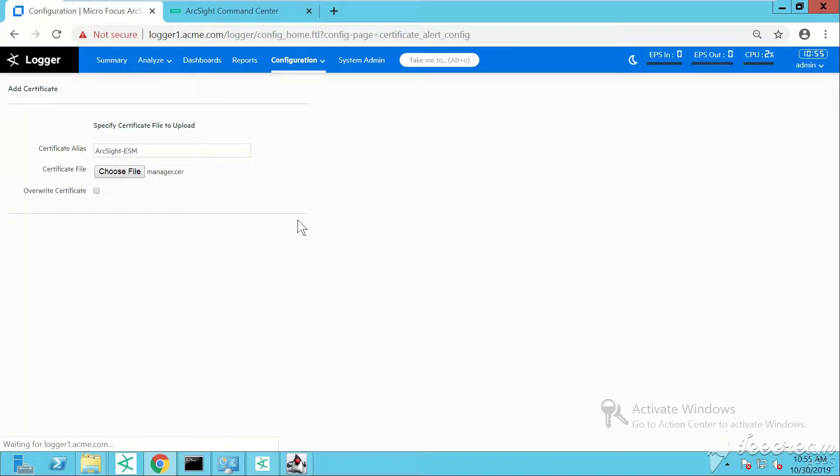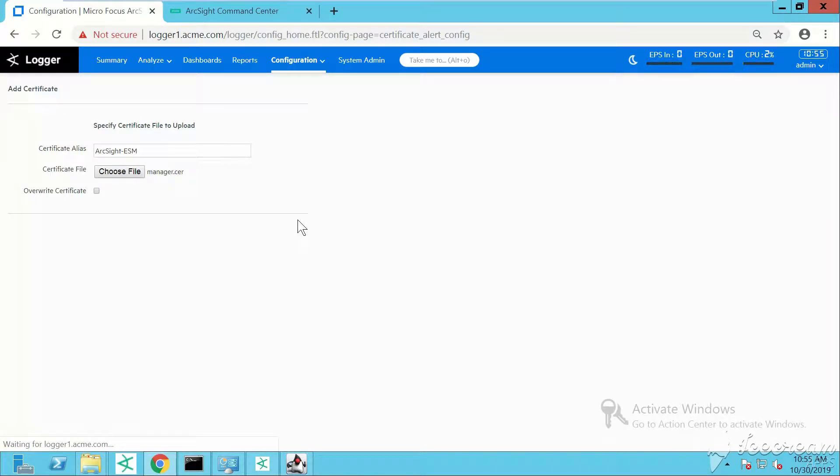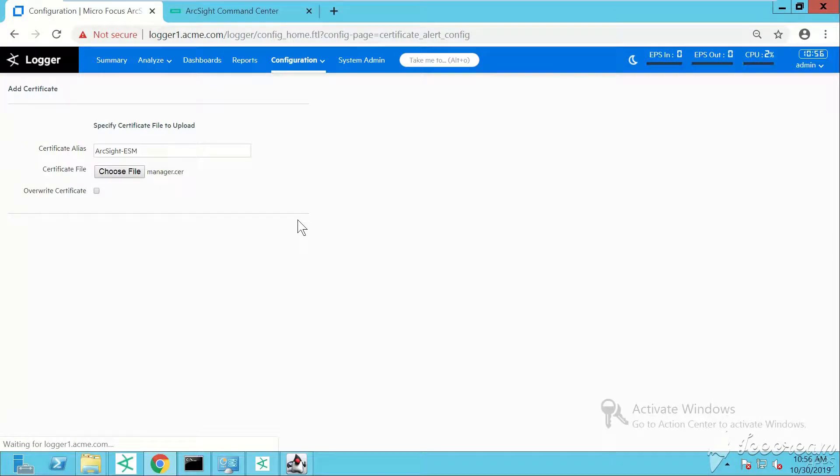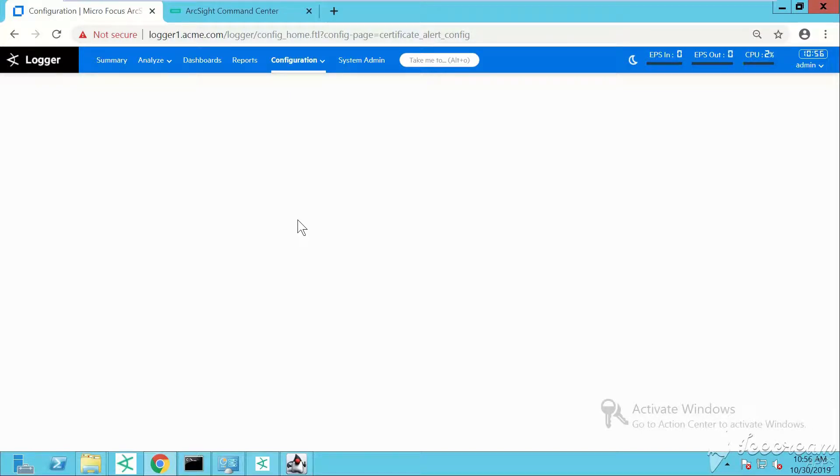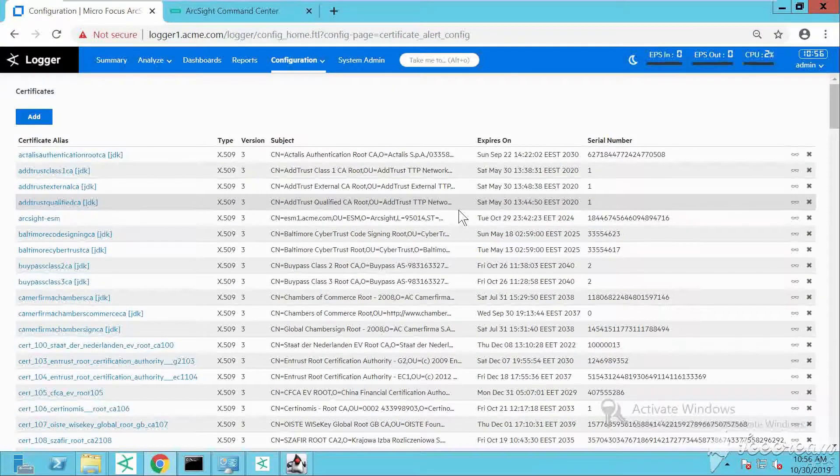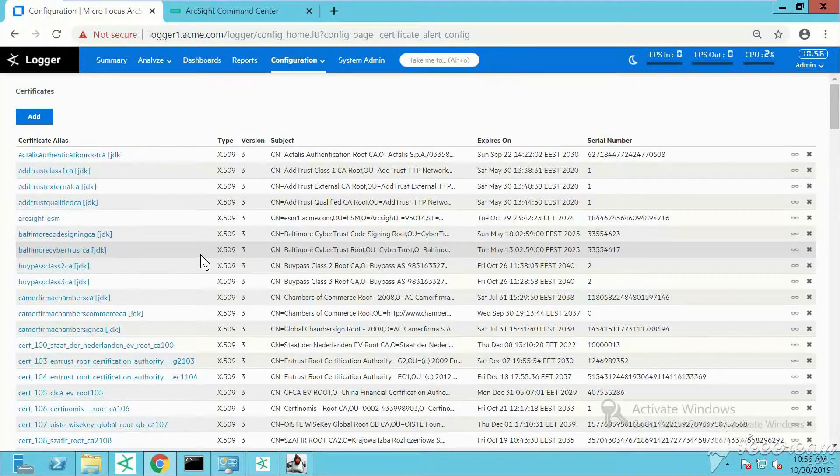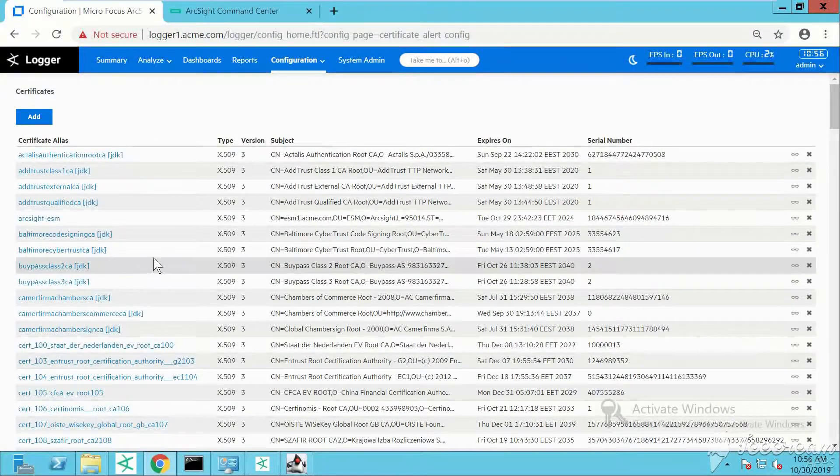You'll need your certificates if you want to create a destination within your Logger to establish secure communication between Logger and ArcSight ESM. Let's wait a bit - it takes about 20 to 30 seconds.